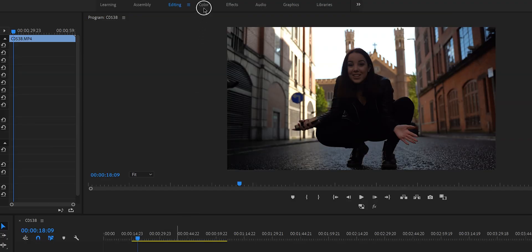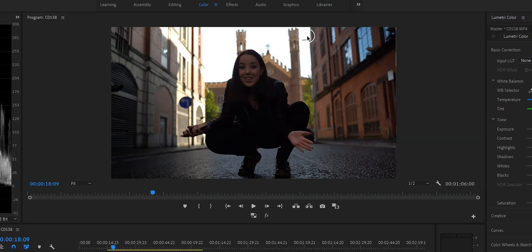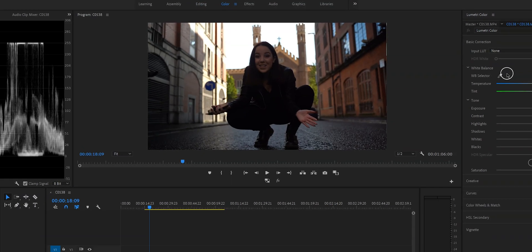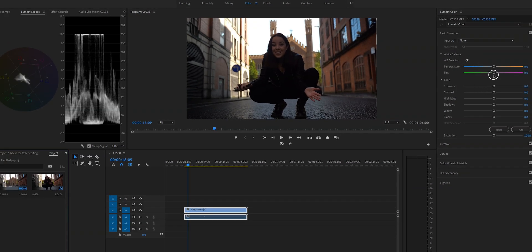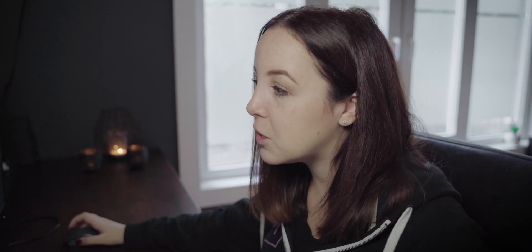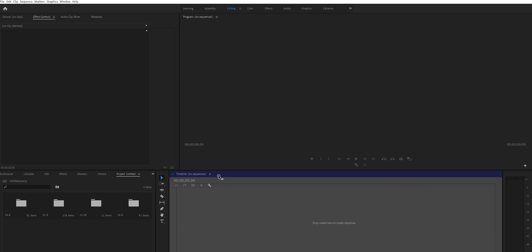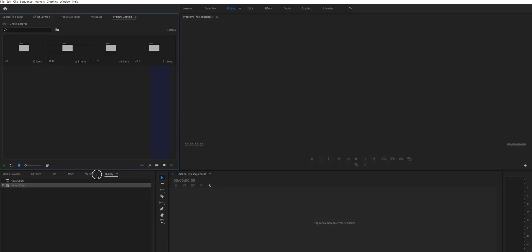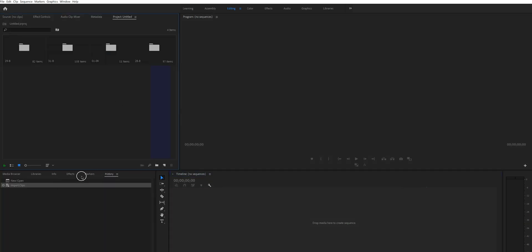For example, if you're done editing and you want to color grade or color correct your footage, open up the Color workspace and you'll get all the tools you need. But if the default design doesn't work for you, you can customize the workspaces by clicking on one of those windows, holding it, and moving it to wherever you want.